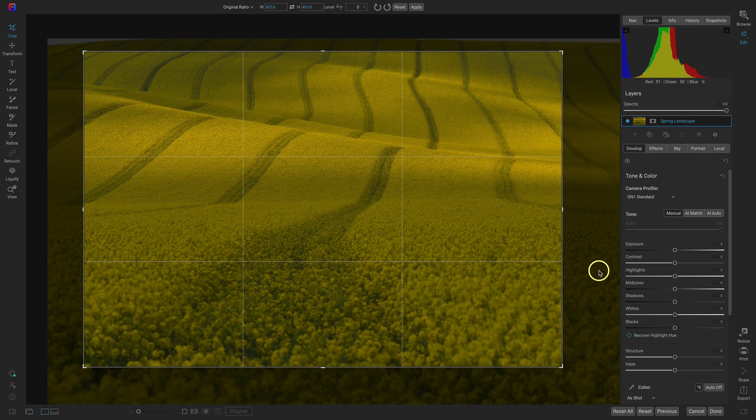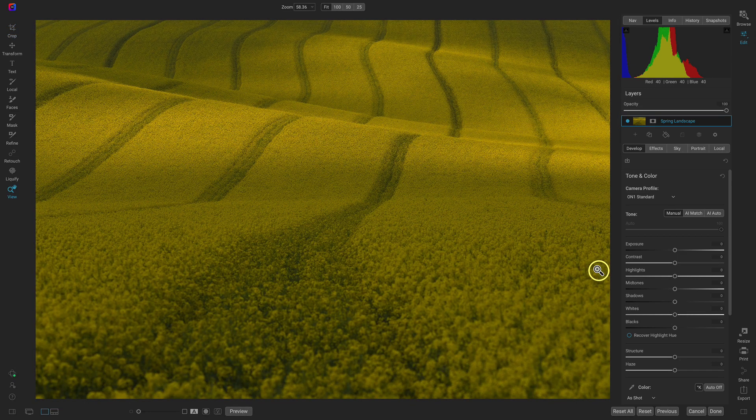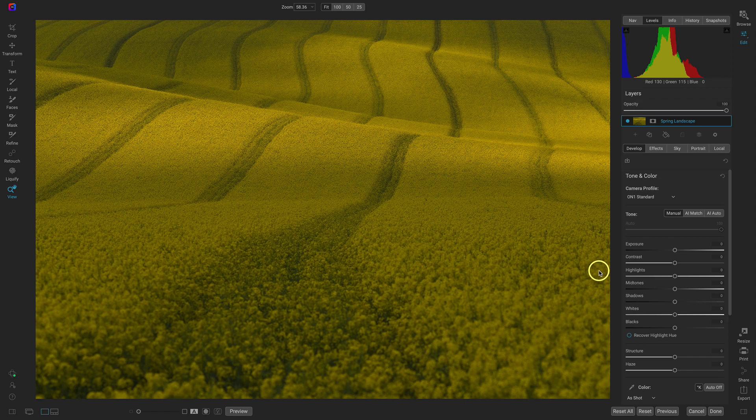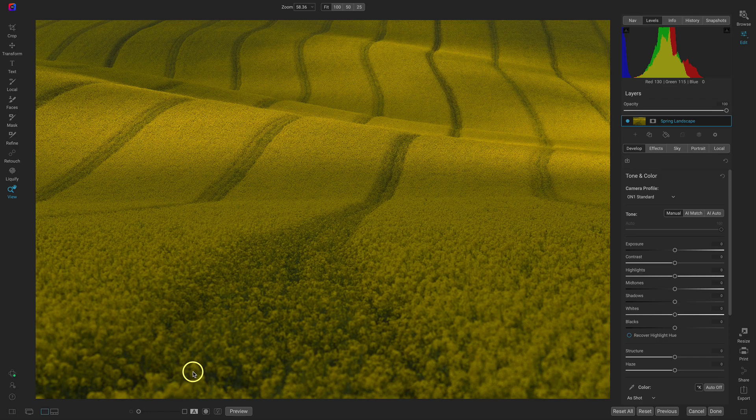So if we hit enter to apply that crop you can see we just have a much more zoomed in feel. We don't have the distracting sky up top and that foreground is much cleaner there. So now we've cropped it let's just develop the basic settings.